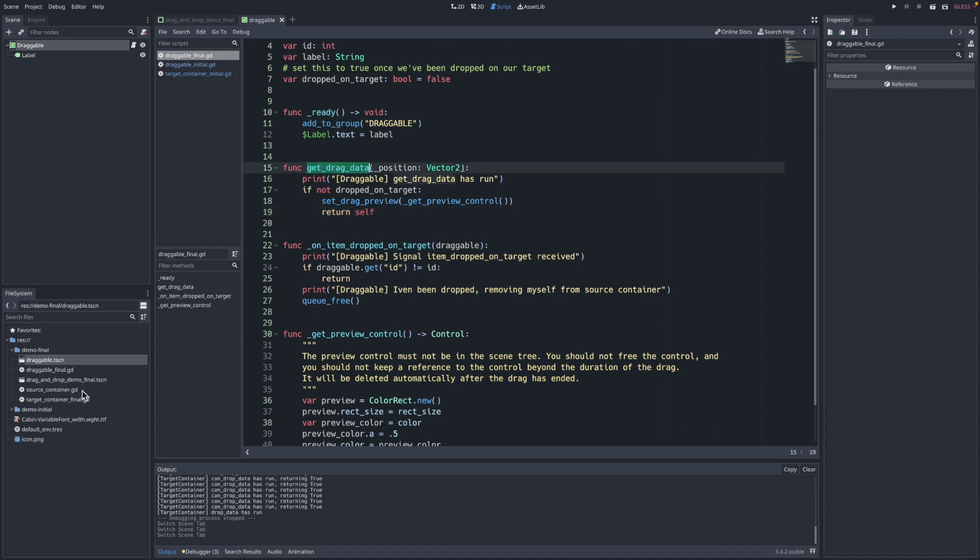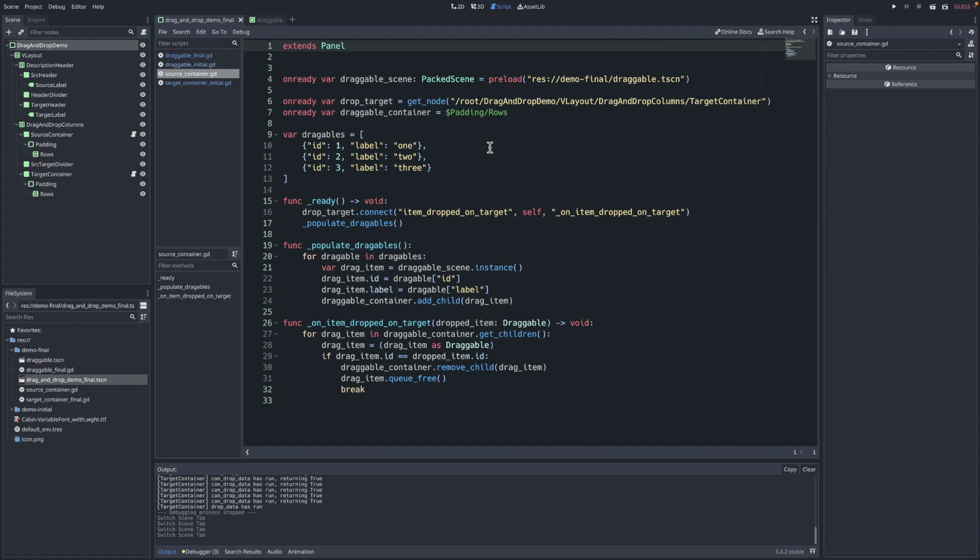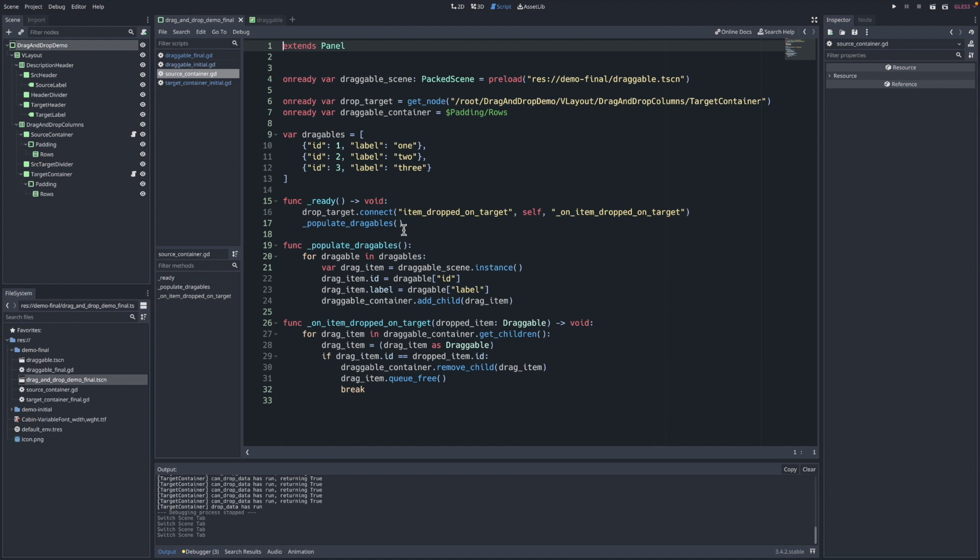If we come back to the main game board, the source container has a script attached to it. And here's where in the ready we instantiate three draggables out of this dictionary here. And these draggables have unique IDs and labels to them. Also, in this example, we need to connect the source column and the target column.